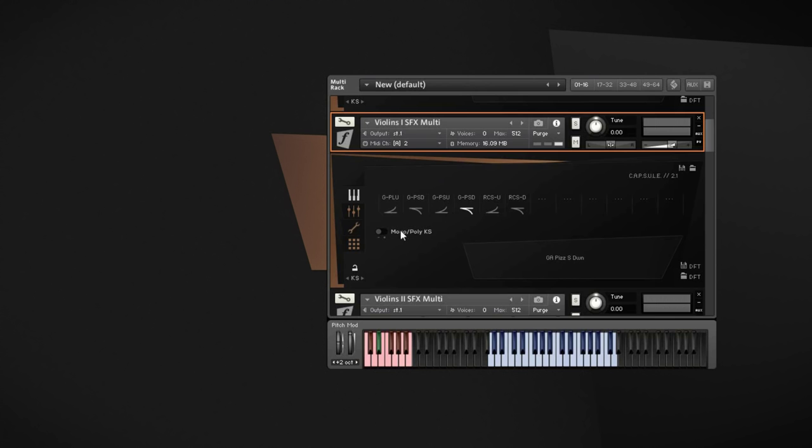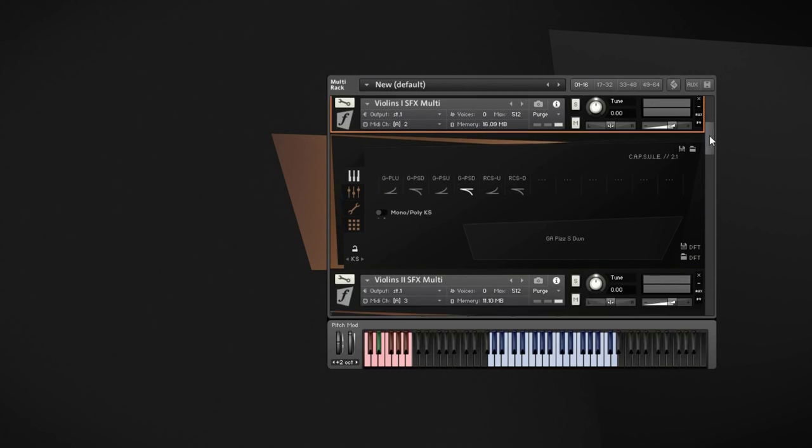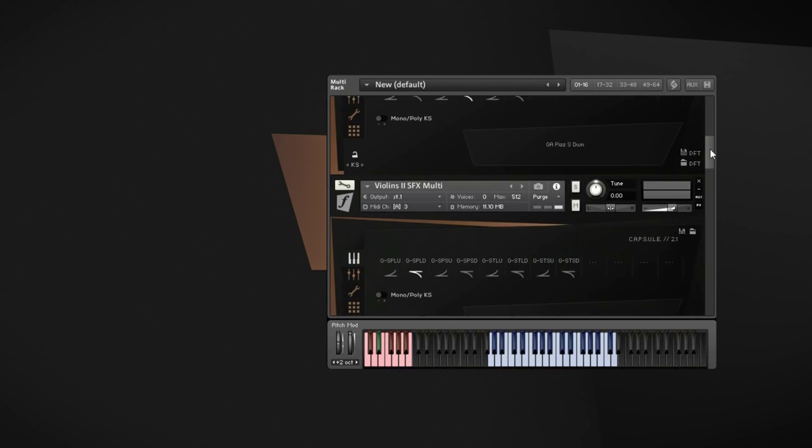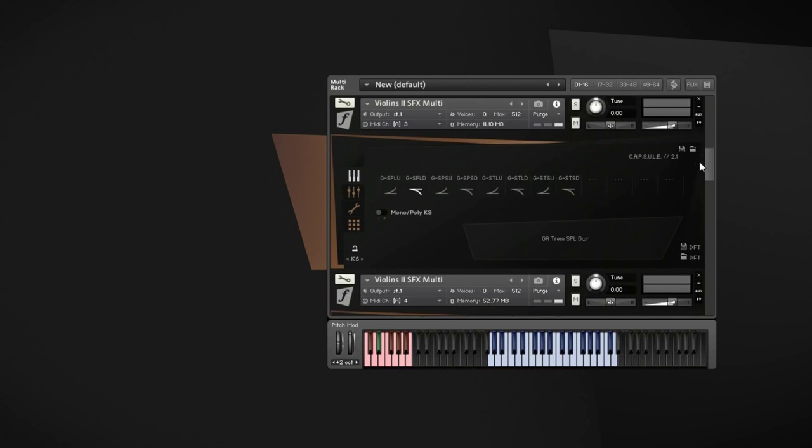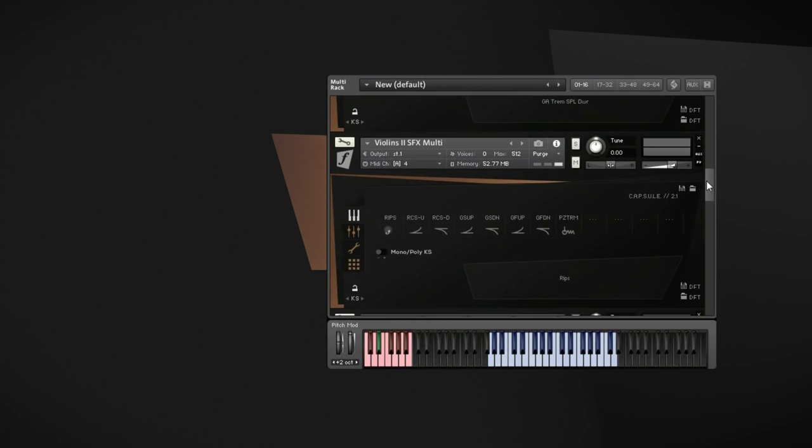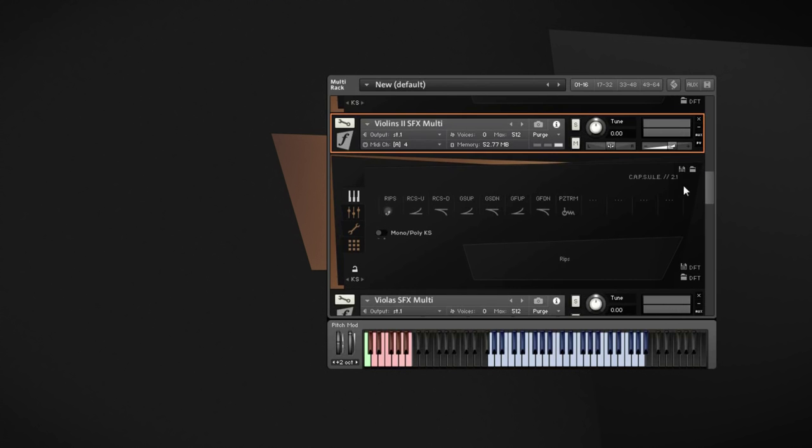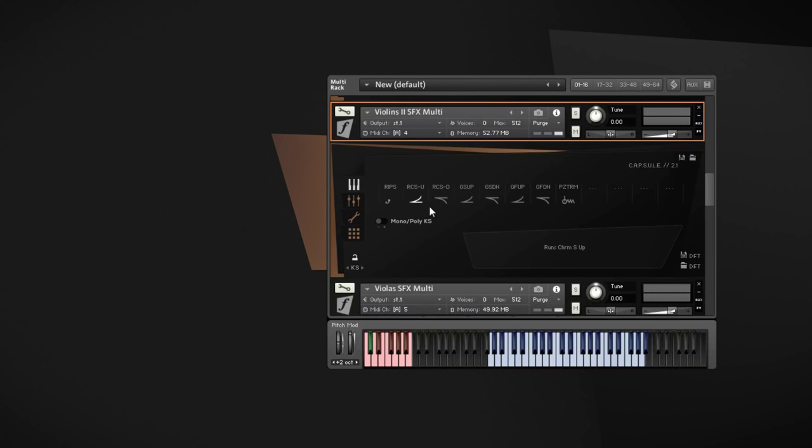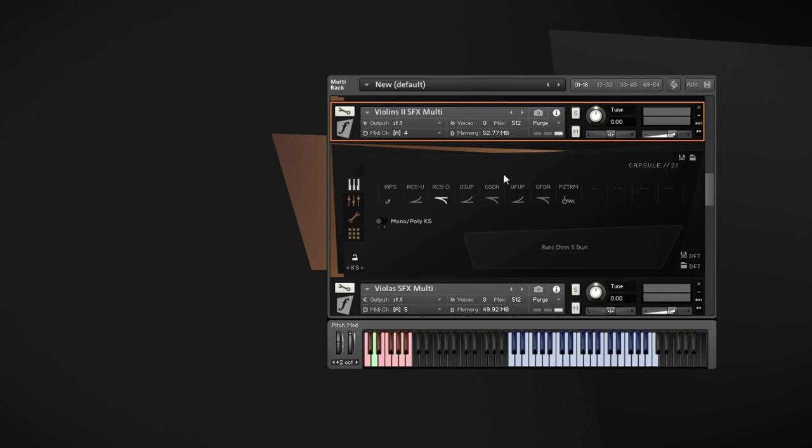As you heard, every glissando is recorded upwards and downwards with a long and short version. Those are the aleatoric glissandos, but we also recorded quite a bunch of short little rips and runs up and down which are also very playable. So let me for example play something with the second violins here for you.